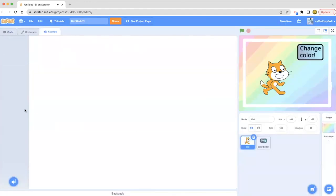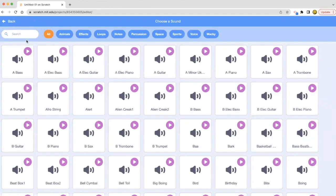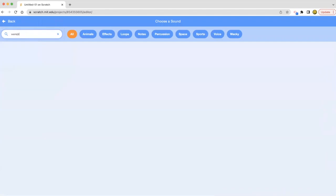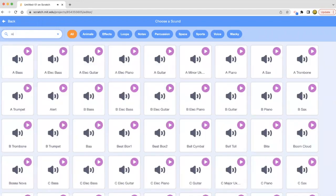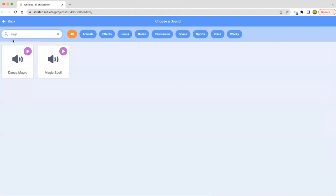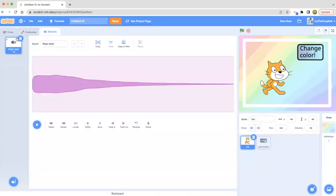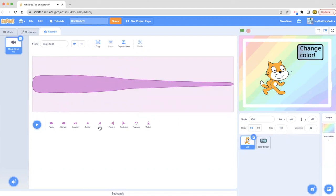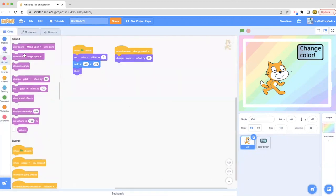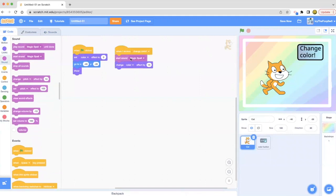Or magic wand or wand. Now we're going to start sound magic spell and then change color effect by 15. That means it's going to play while it changes color. So let's watch this again.